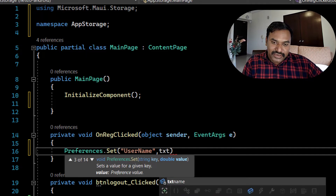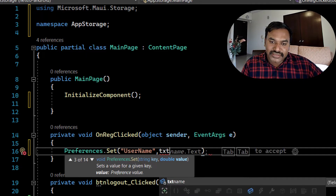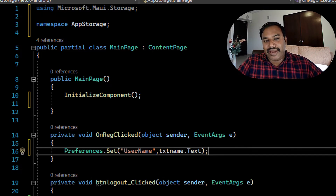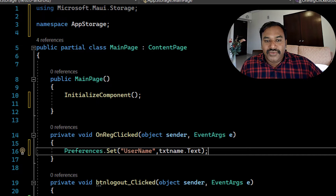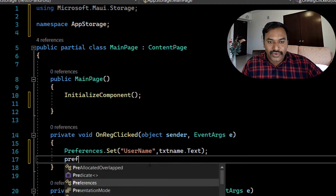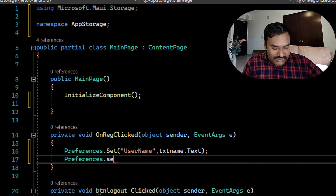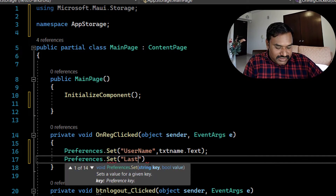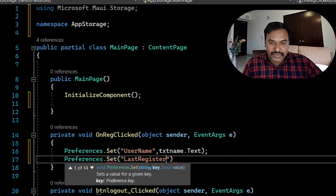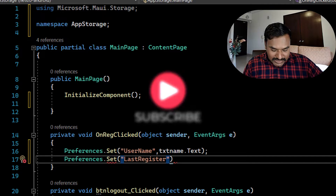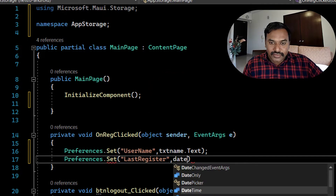Here we need to store a string, so we just provide the text and it will automatically take it as the string parameter. Next, whenever a user registers, I also want to save the current date and time. So I call 'Preferences.Set' with the key 'last_register_time' and the value 'DateTime.Now'.